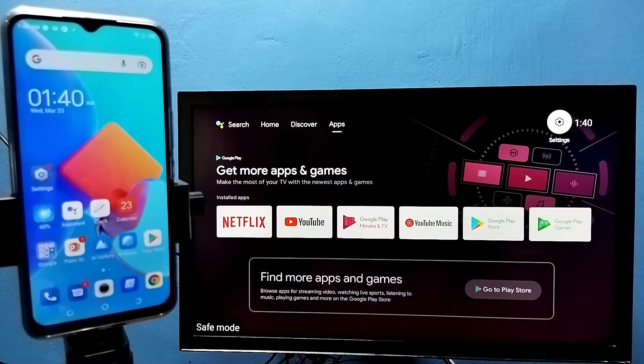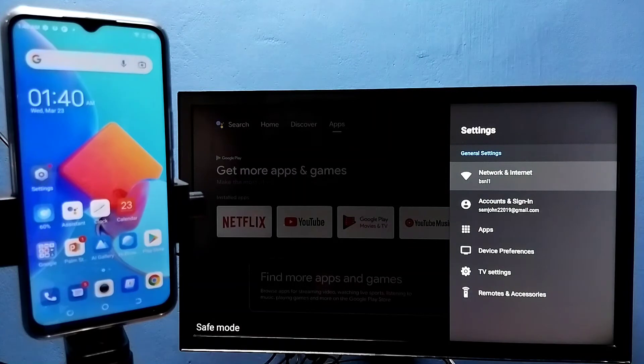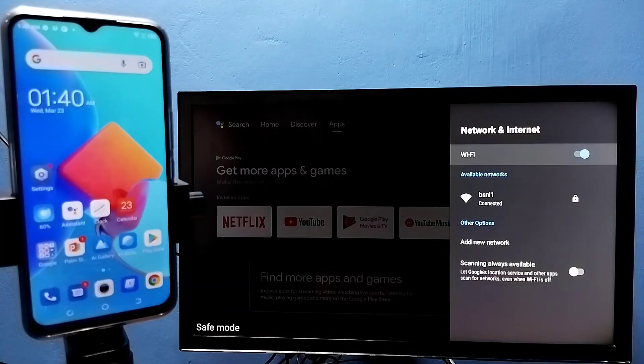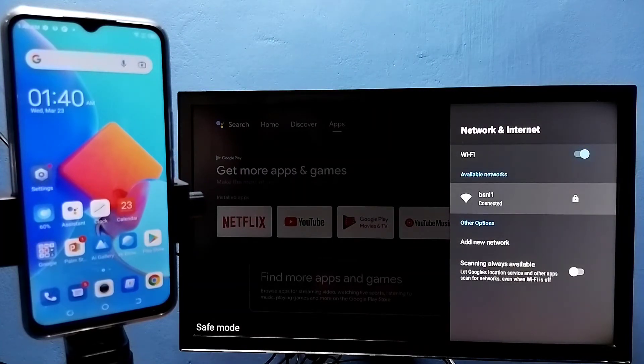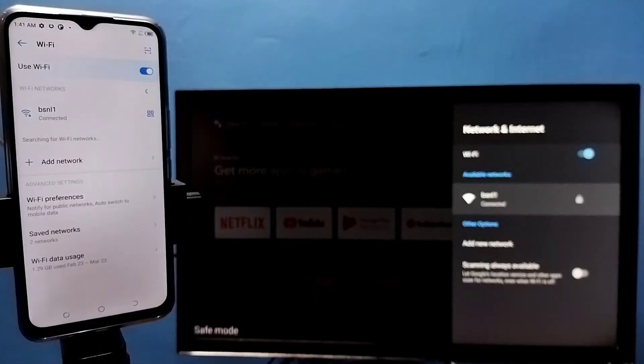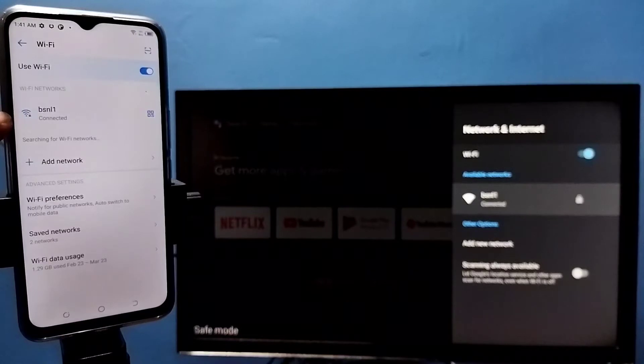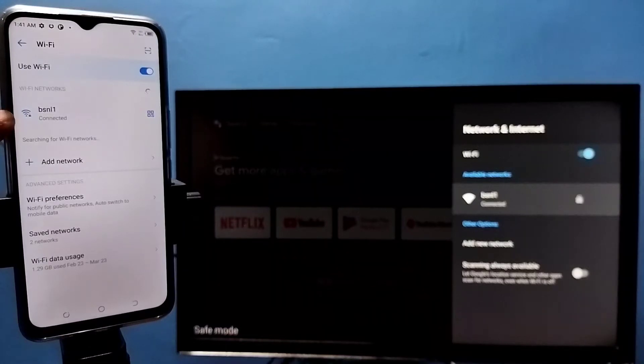Here you can see I've connected this TV to a Wi-Fi network named BSNL1. On the left side, you can see I've connected this mobile phone to the same Wi-Fi network BSNL1.